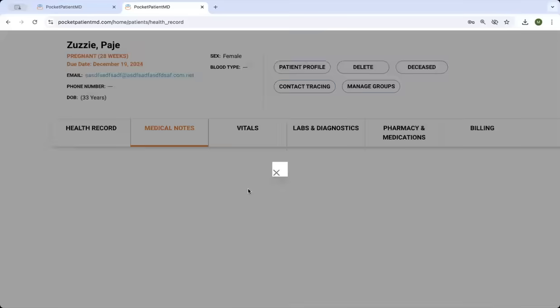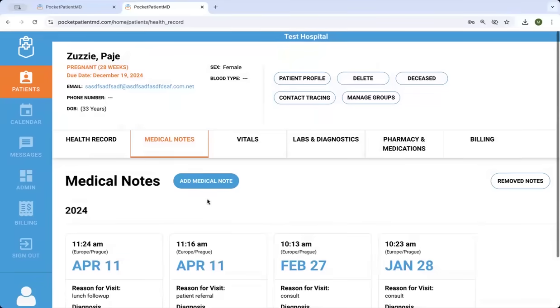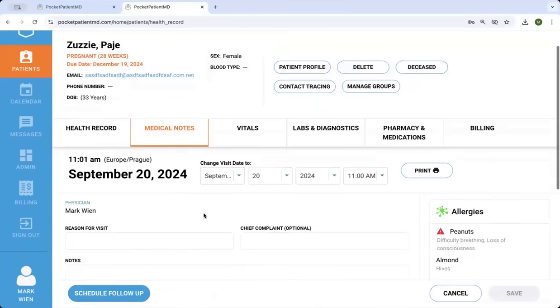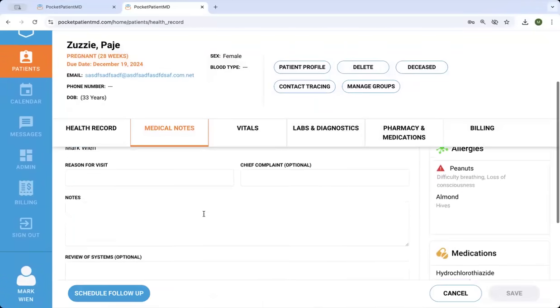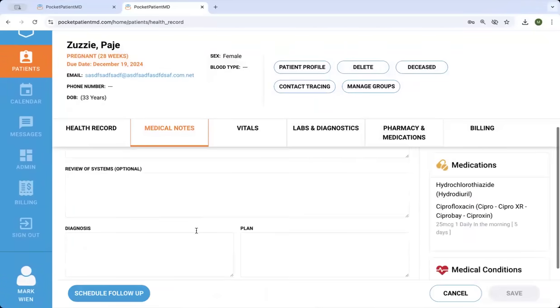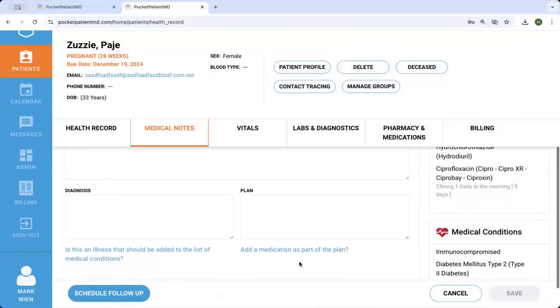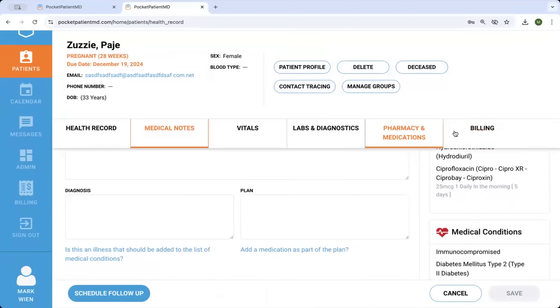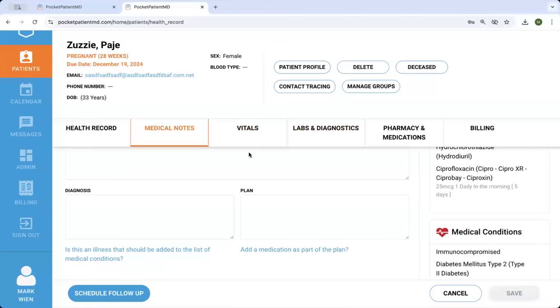And then there's medical notes, which are very easy. You can just write your reason for visit, the note, diagnosis plan, add the medication or the condition to the list, and schedule a follow-up. So there's other things like pharmacy and billing that are also included.